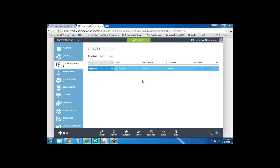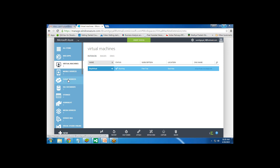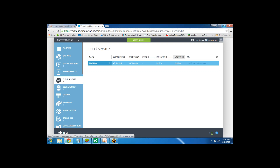The disk has successfully been attached. There are various options on this virtual machine - like Restart, Shut Down, Detach Disk, Capture, and Delete this virtual machine. As you can see, we have a cloud service. As I told you, the virtual machine runs on a cloud service. This cloud service was created automatically.